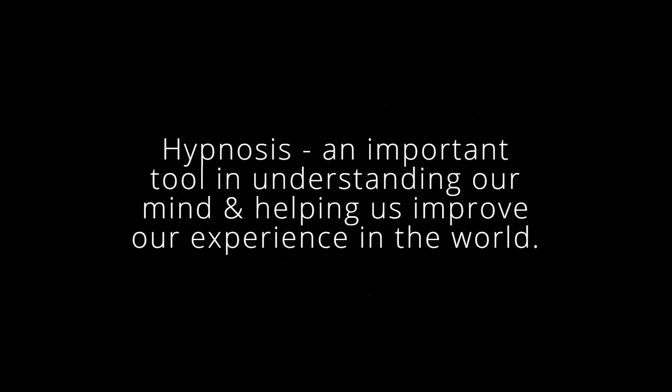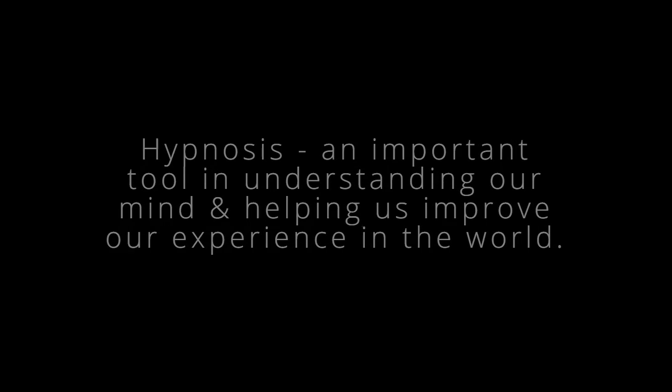I would like to explain what hypnosis is and why it is an important tool in understanding our mind and helping us improve our experience in the world. Many of us are tuning into this because we're trying to increase happiness and reduce suffering in the world, or reduce the impact of suffering on our experience of the world.